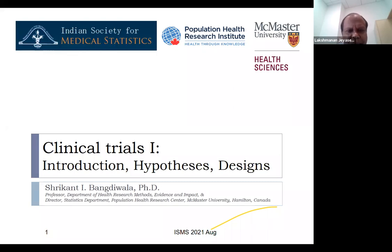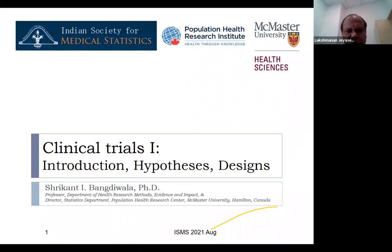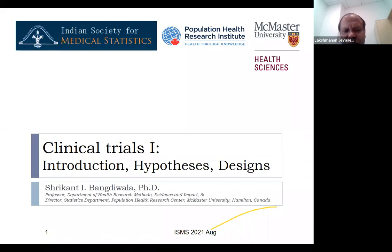Good afternoon. I'm JC Lenz from Christian Medical College, Vellore. I'm very happy to introduce Professor Srikant Bangdiwala. He was earlier the Professor of Biostatistics at the University of North Carolina, Biostatistics Department. He was our teacher, mentor and guide for so many years — over two decades he has been helping us in clinical epidemiology and biostatistical methods.